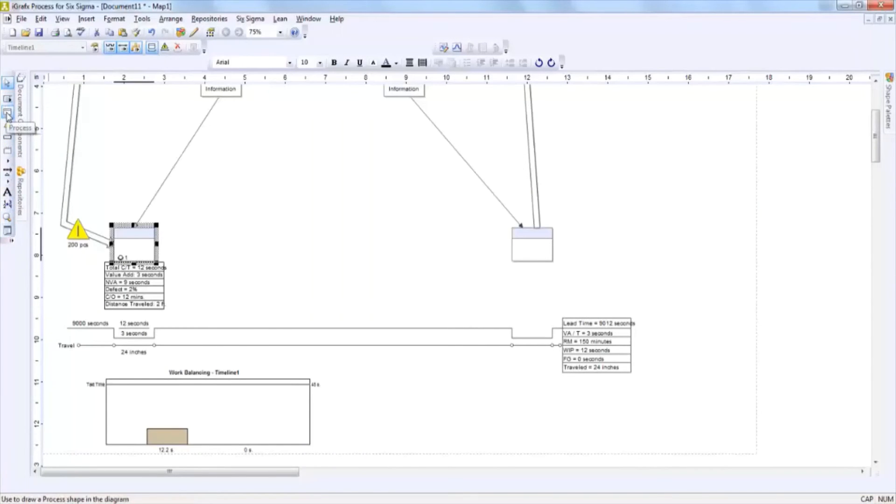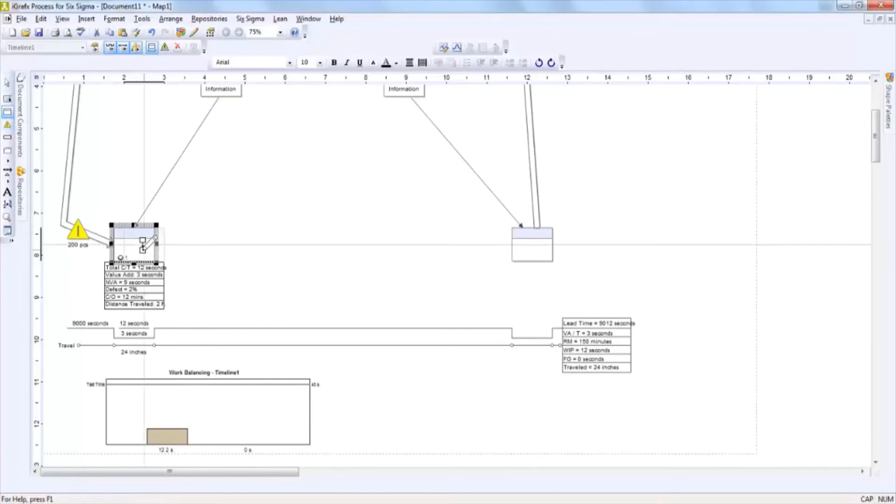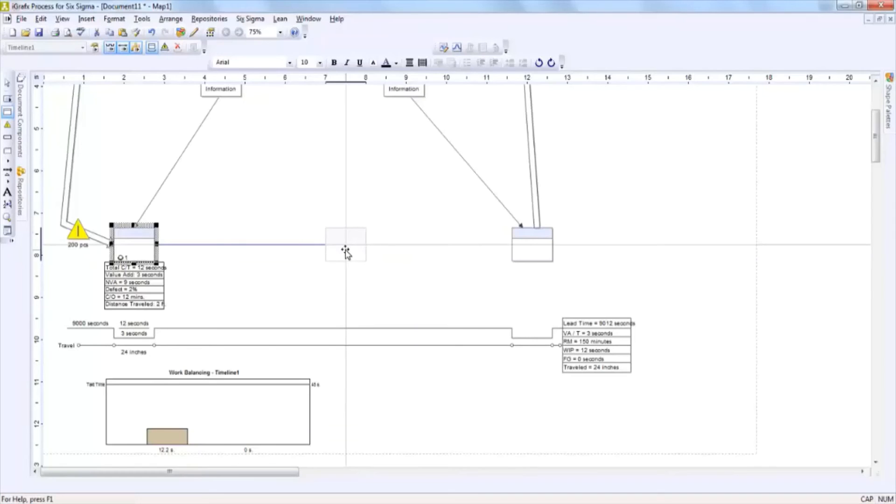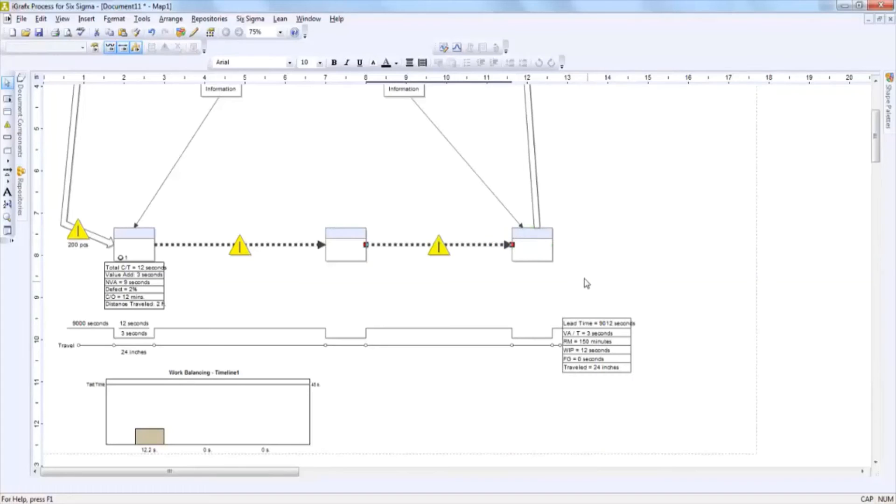If you would like to add some more process boxes, then you simply click on process boxes and with the clicking and dragging motion you will be able to add a process box, an inventory triangle, and you can connect shapes just like that.